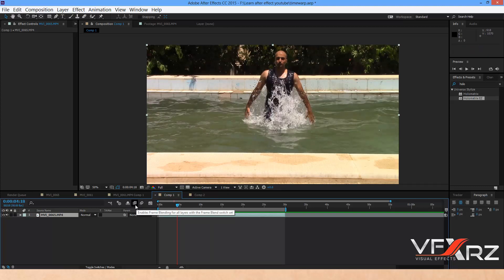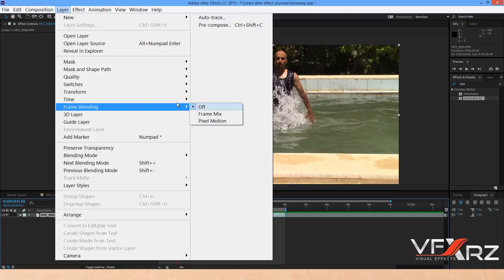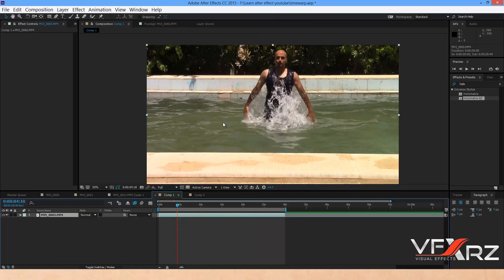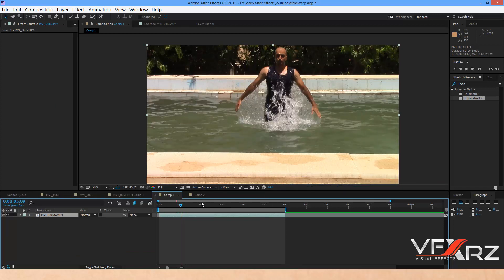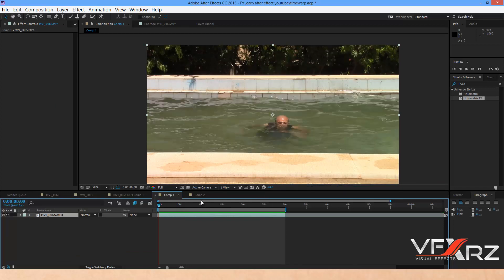Now first select 'Enable Frame Blending'. Then select your layer, go to the Layer menu, and in Frame Blending select Pixel Motion. Now when you play that, it will be like this.